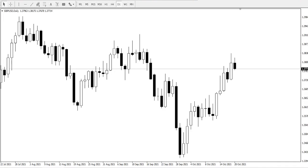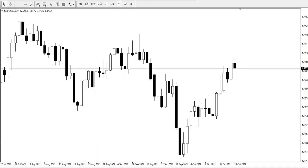Hello guys, my name is Owuse, technical analyst of Superforex. Today we shall be looking at the Great British Pound against the US Dollar on the daily timeframe. As usual in our analysis, we'll be looking out for market structures as well as market positions.